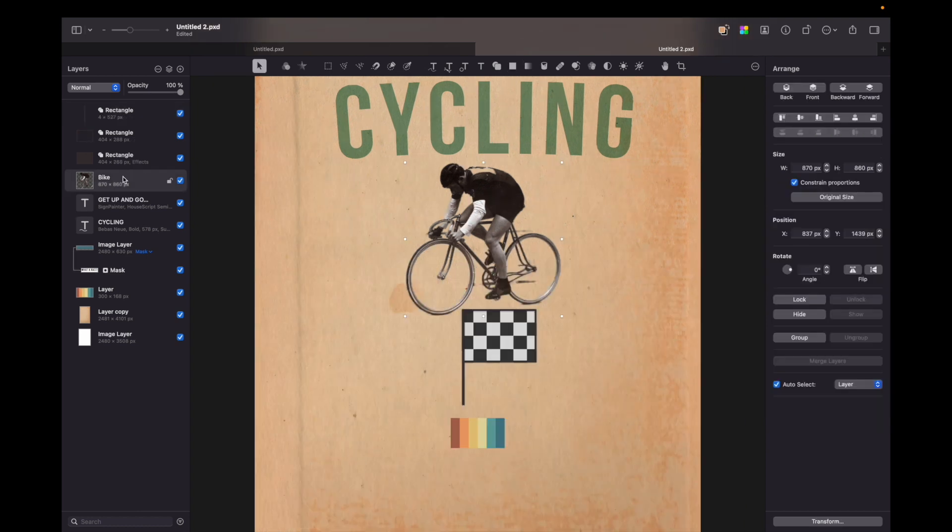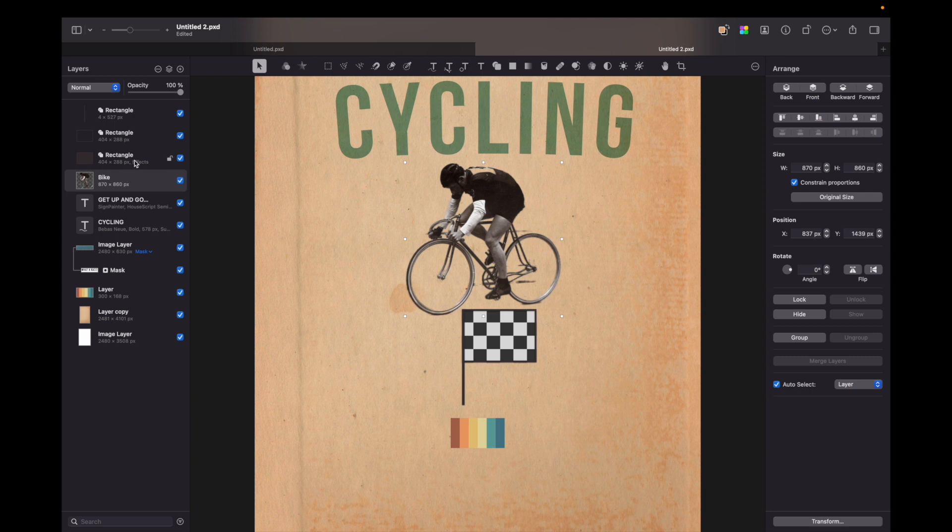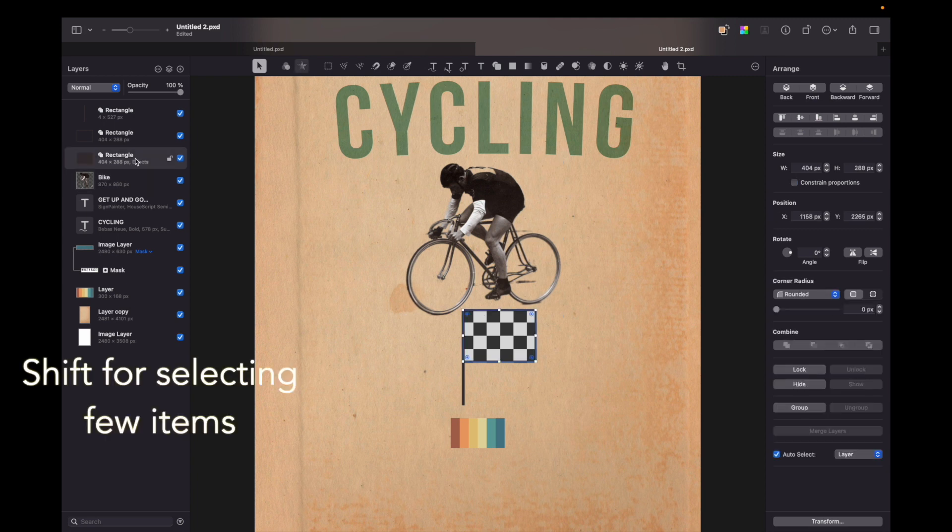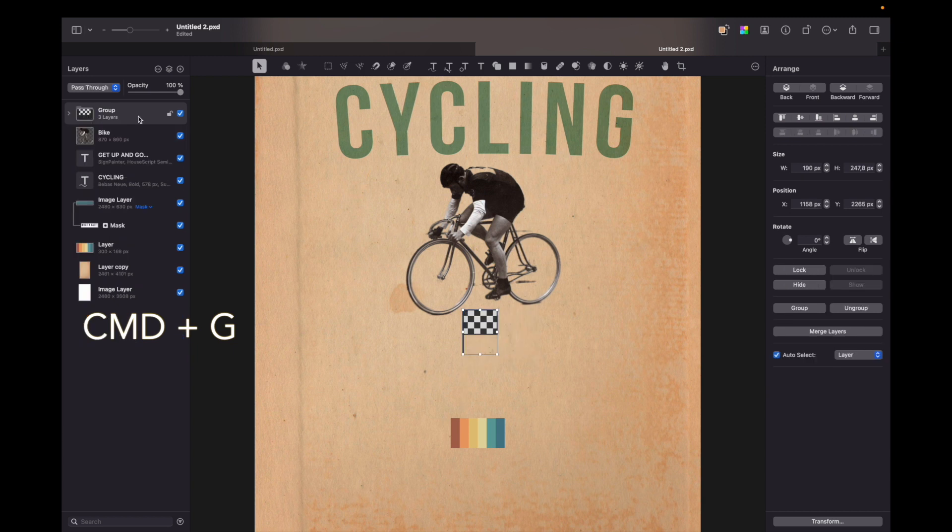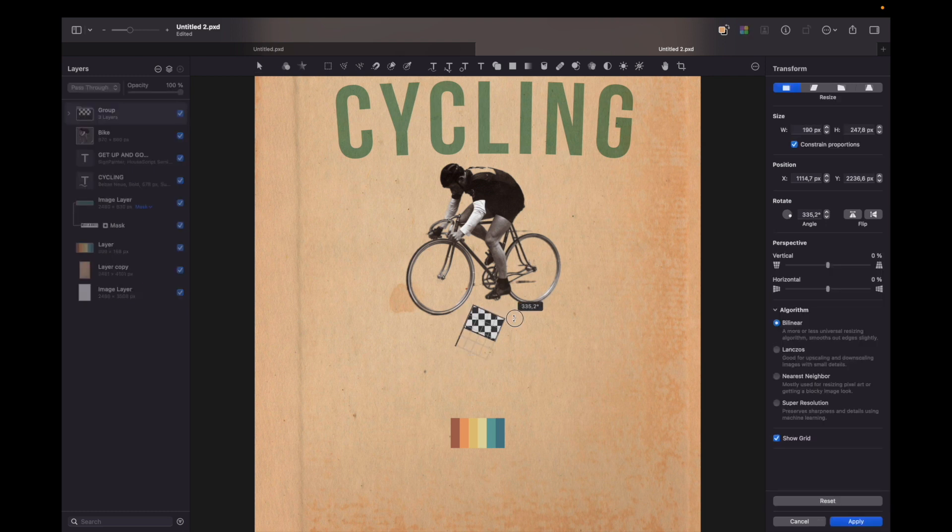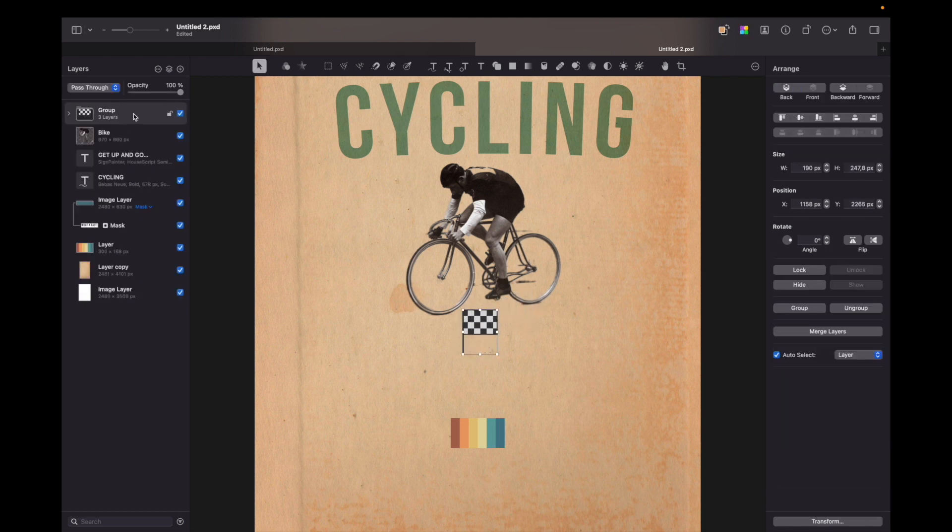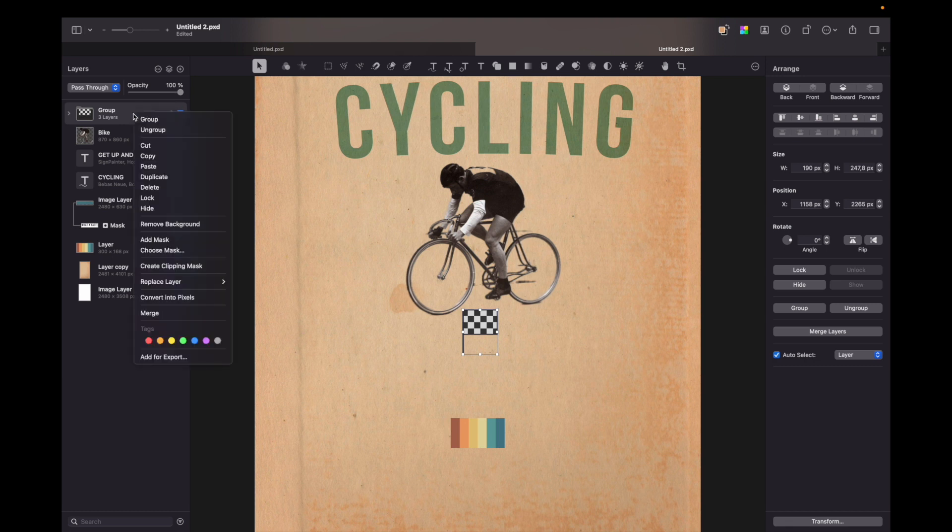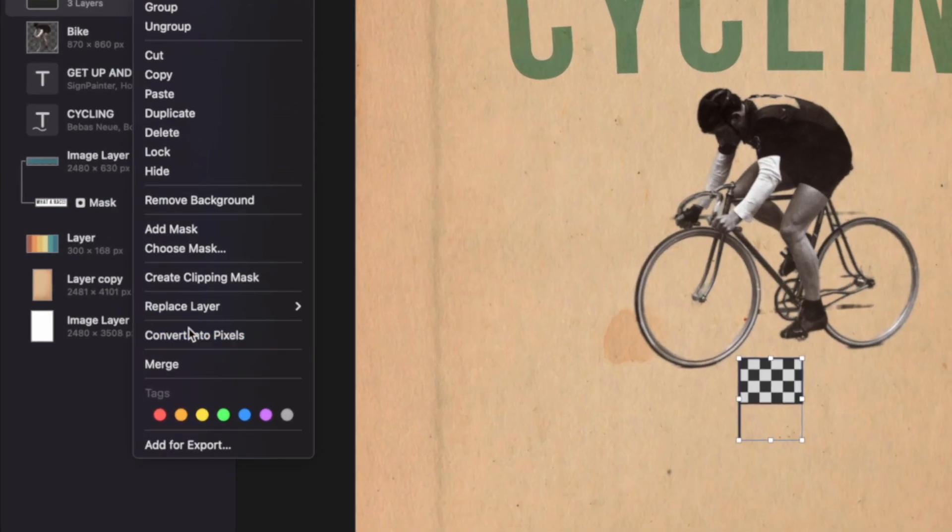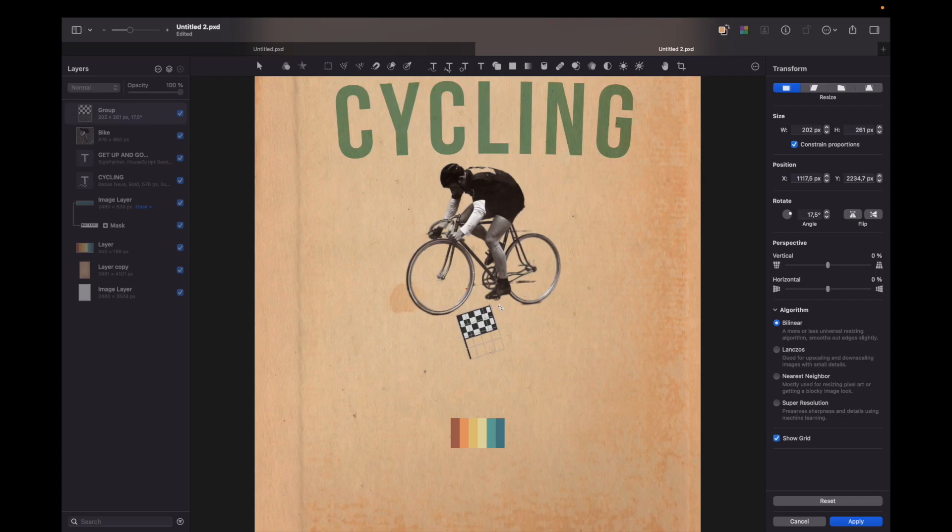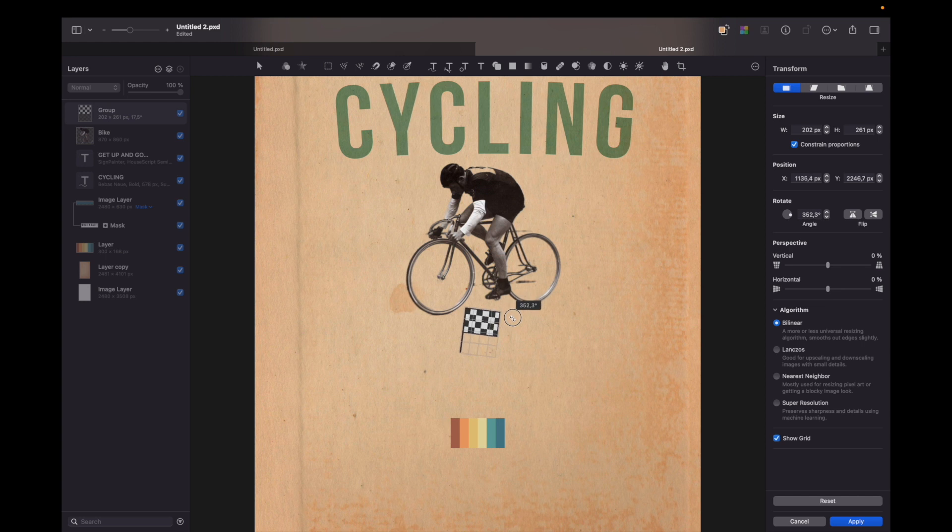Now let's group the layers. So I will do this by holding shift and selecting three layers and pressing command plus G. Okay so now I need to make this group into pixels because if I rotate this layer you can see that the checker part is not moving. So you can do this by just pressing right mouse button and convert into pixels. Now you can see tiles moving along with the rest of the flag.